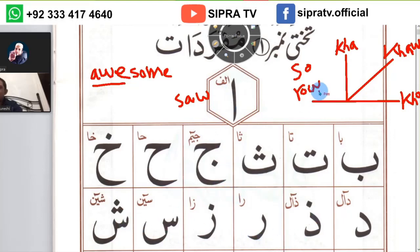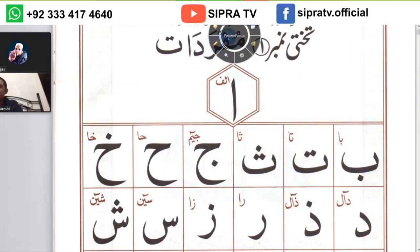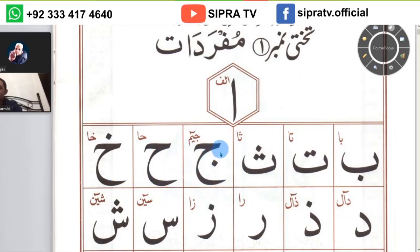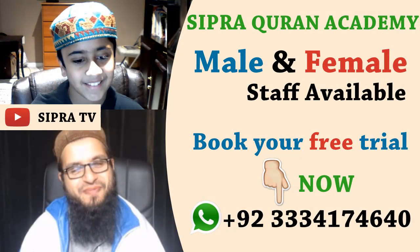Let us review the previous ones: Alif, Ba, Tha, Jeem, Ha — and now Khaw. The dot of Jeem is in the middle, while the dot of Khaw is at the top. If you keep this in mind it will be helpful when reading Arabic words, as many students confuse Jeem and Khaw. Remembering the position of the dots will prevent that confusion.